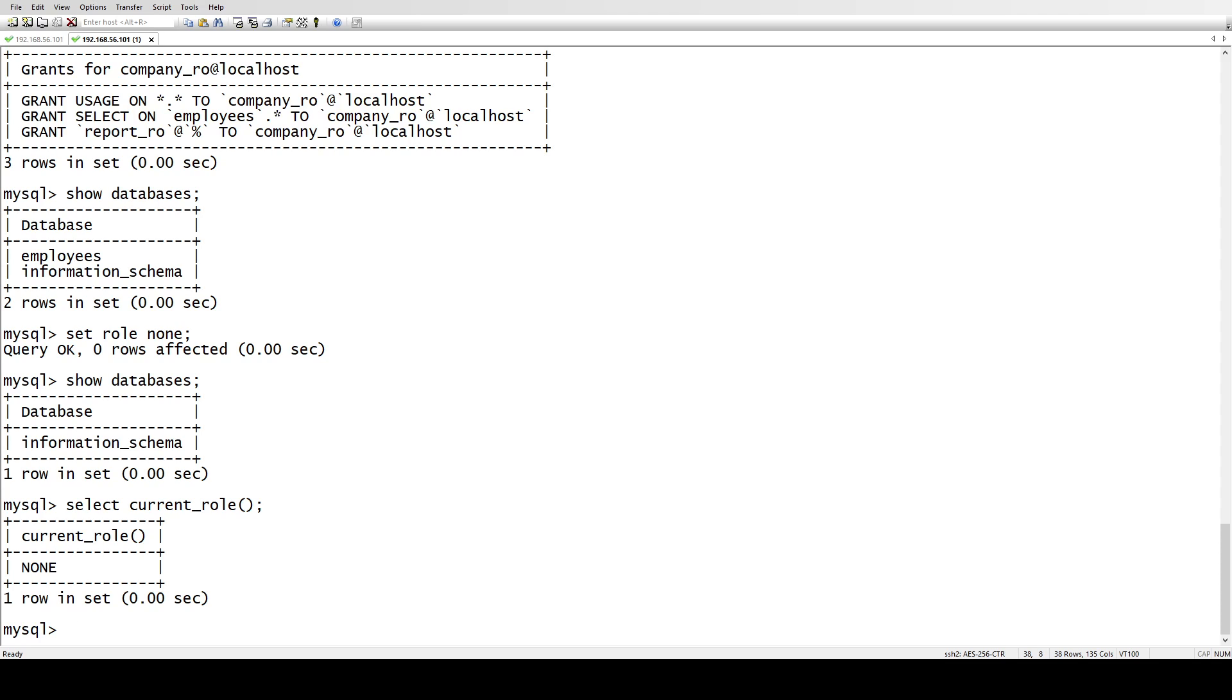So this is how you can create a role, then grant that role to the user, then set a role, then unset the role. And that's it for today guys. Thank you so much for watching the videos. Please like and subscribe to the channel so you don't miss the upcoming videos, and please share it with your circle so we can grow the community. Thank you so much.